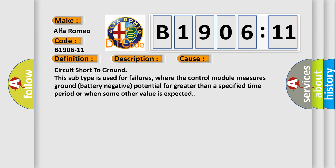This diagnostic error occurs most often in these cases: Circuit short to ground. This subtype is used for failures where the control module measures ground battery negative potential for greater than a specified time period or when some other value is expected.